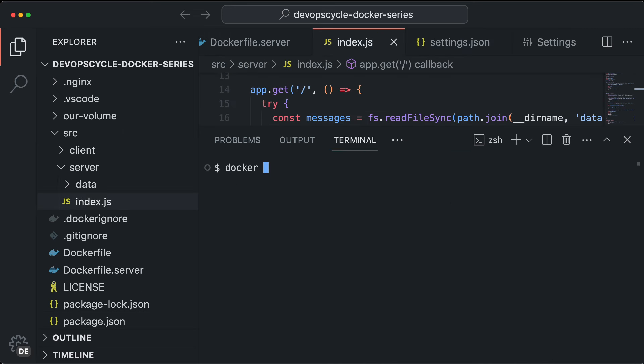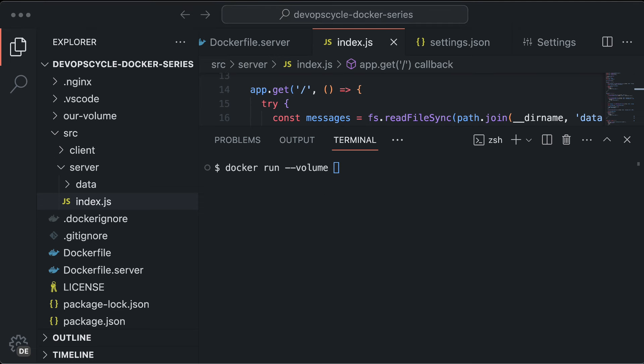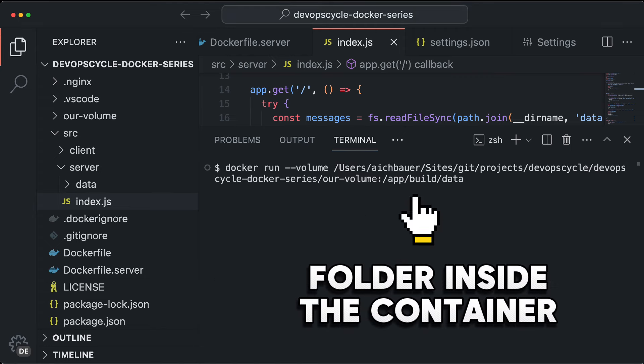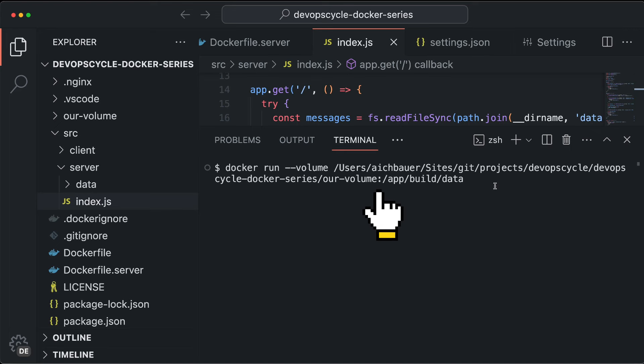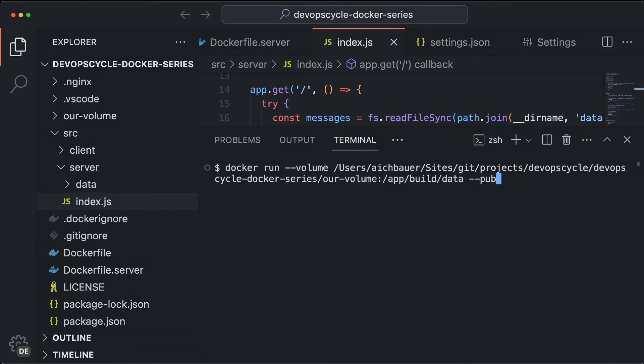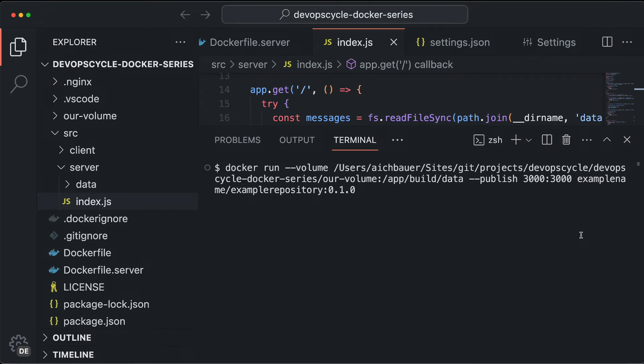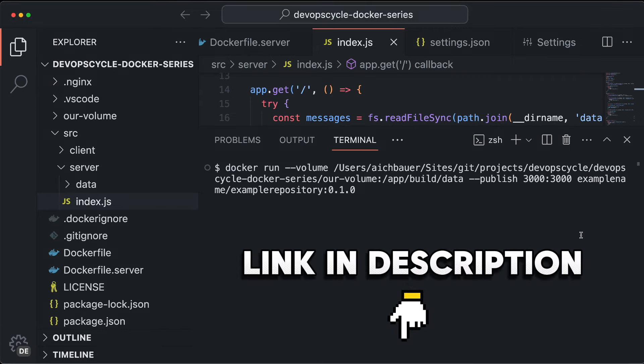To create a Docker Volume, you can directly pass a --volume flag to the Docker Run command. For Mounted Volumes, you would follow this up with the absolute path to the folder you want to use and the folder inside of the container that you want to persist. Those two paths are separated by a colon. If you do not know why we use the --publish flag at the end of this command, check out our Docker Container video and learn the different ways on starting a container in 162 seconds.